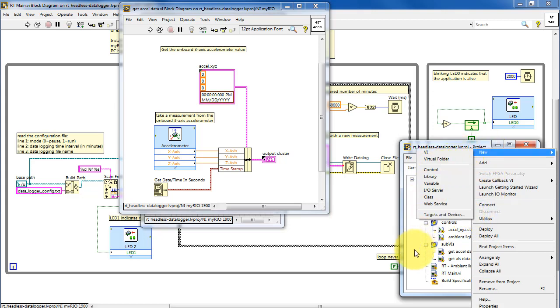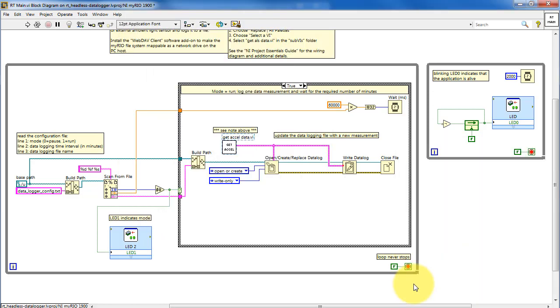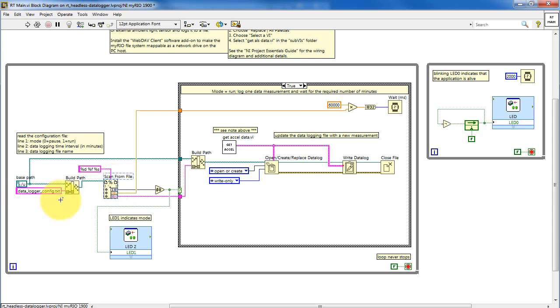Now let's study the data acquisition process in a little bit more detail. One of the values read from the configuration file is the run mode, and this is an integer that's normally 0 or 1.